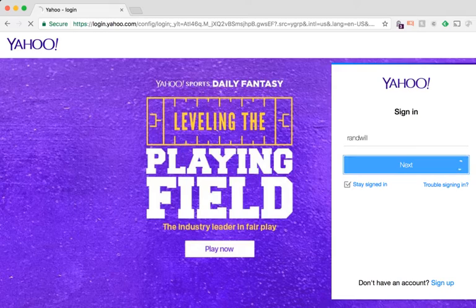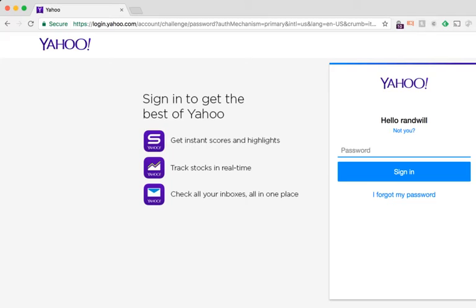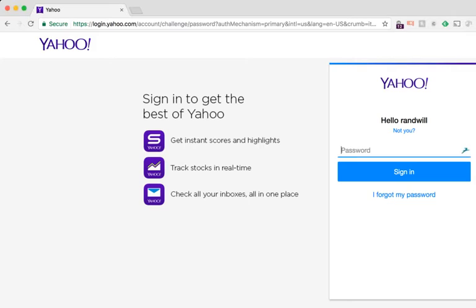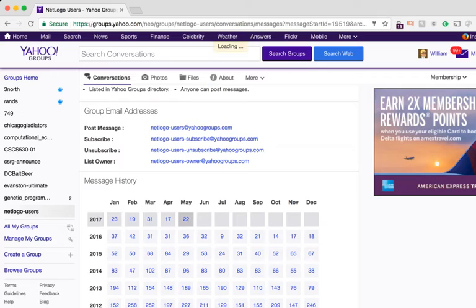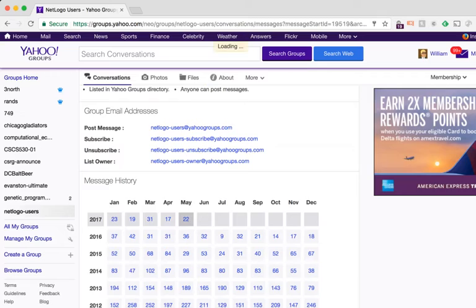I should be able to help with 99% of questions that come up, but every now and then there's one I can't answer. I also want to make sure you know where to get help when you're no longer in this class. Here's the NetLogo email list — there are quite a few questions posted there on a regular basis, so it's a good place to look if you're having trouble finding an answer.